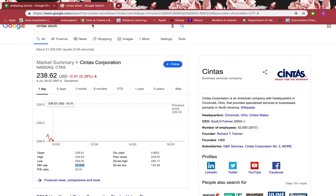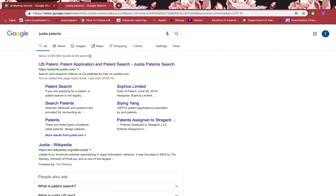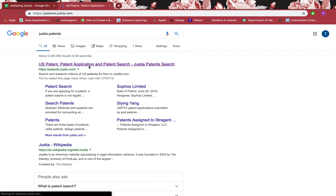I want to see if it has any patents. I'll go to Justia Patents, which is a very brilliant website.